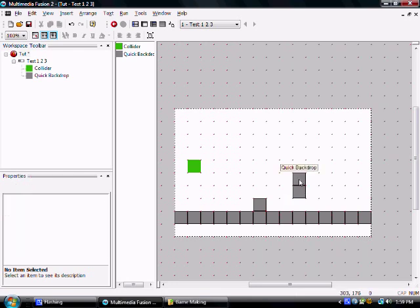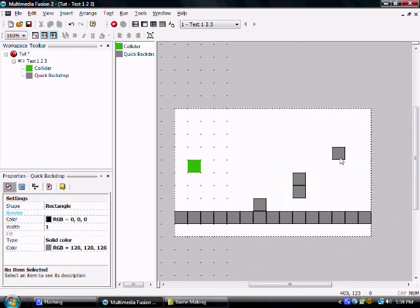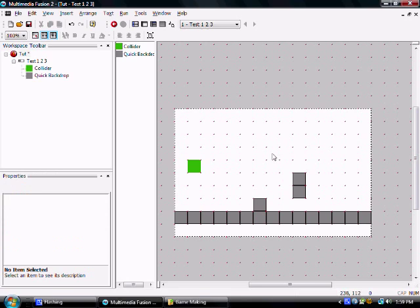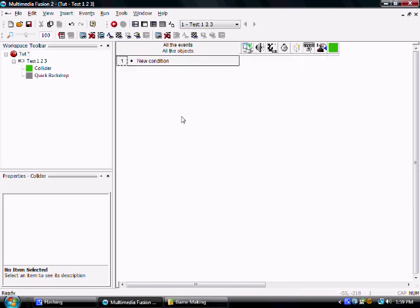By holding CTRL you can drag and create a new object, that's how I made this. Just a quick little nice fact. Alright, so let's get right into the actual game here.